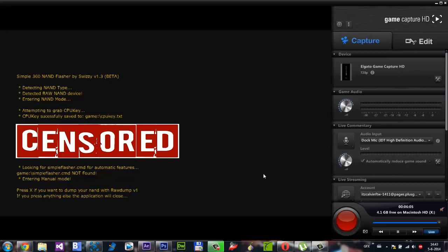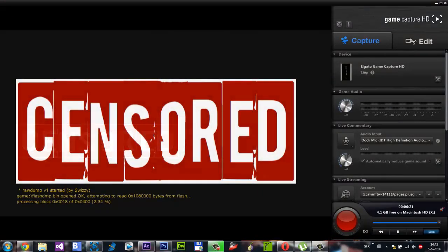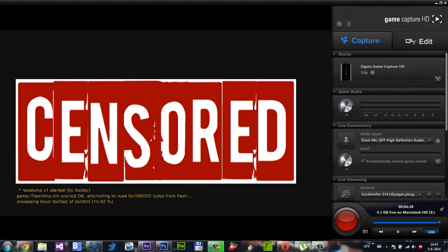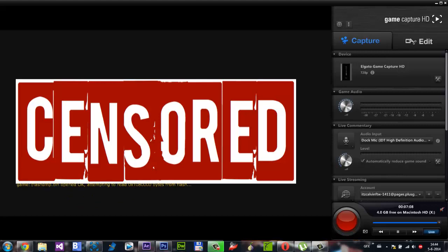There we go. My CPU key as you can see is over there, but I'll censor it out. Press X to dump your NAND. Just press X. Now you can wait for this to load. It's nearly finished, it's now on my TV already at 100%. There we go, our NAND is dumped. Now you can press any button, going to hit A.